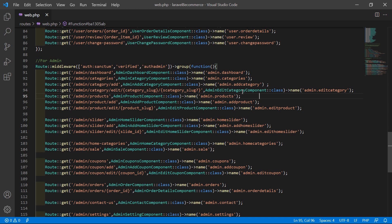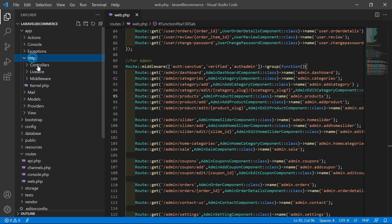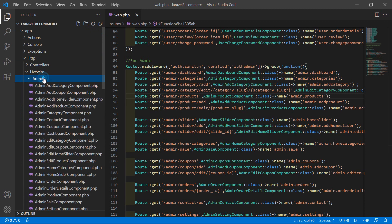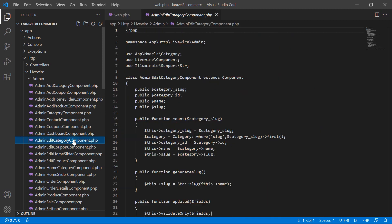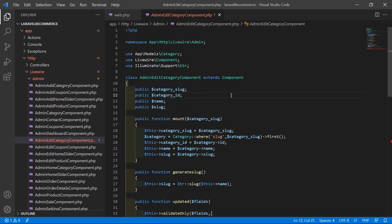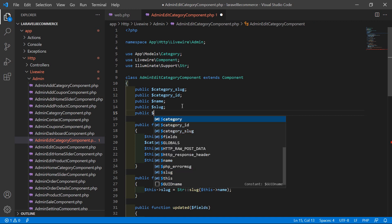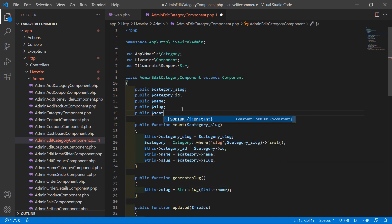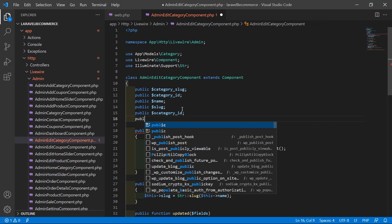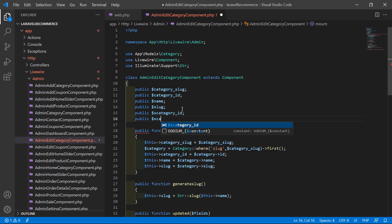Now let's open the admin edit category component class file. Go inside the app directory, then http, livewire, admin, and open the admin-edit-category component PHP file. Inside this class file, let's create two properties: public dollar s_category_id and another property which is s_category_slug.